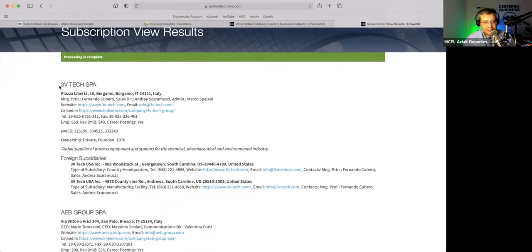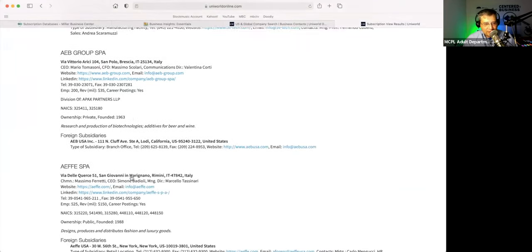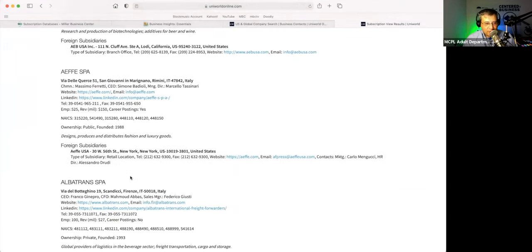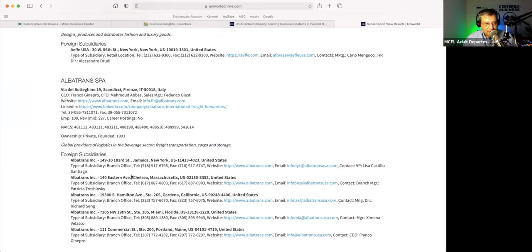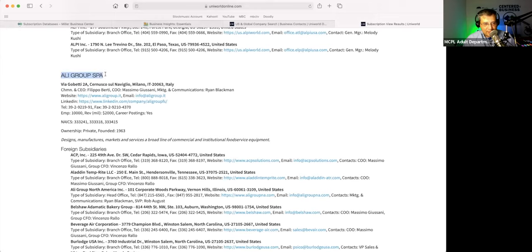You could see this company — Three V Tech SPA. This is where they're located in Bergamo. They are Three V Tech USA. Here's one that kind of makes more sense of what I was going for: the Alley Group SPA, located in Milan. One of their companies here in the United States is Aladdin Temprite LLC in Tennessee, Beverage Air Corporation in Winston-Salem, Isomatic Incorporated in Denver.